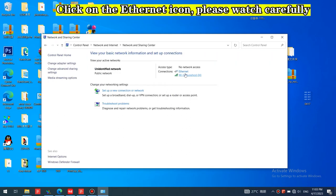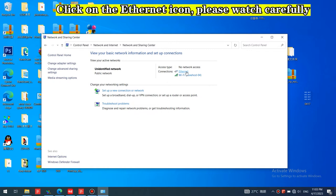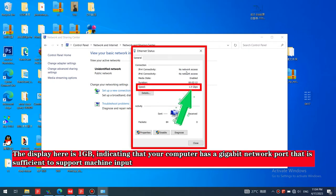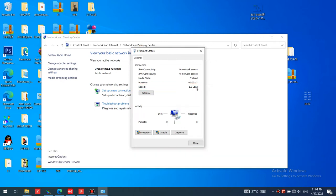Click on the Ethernet icon. Please watch carefully. The display here is one gigabyte, indicating that your computer has a gigabit network port that is sufficient to support machine input.